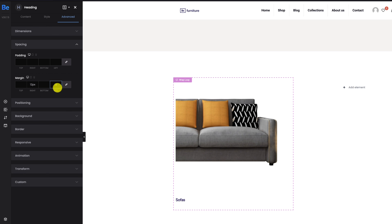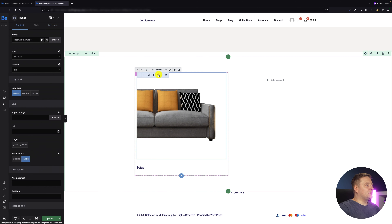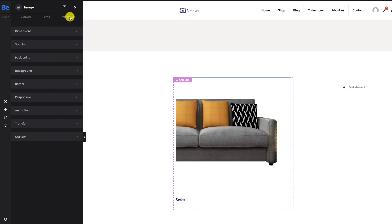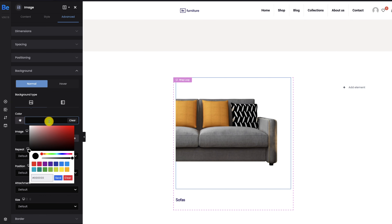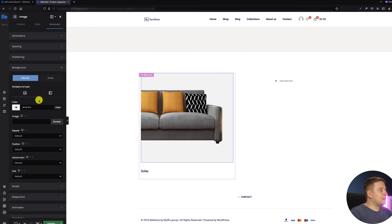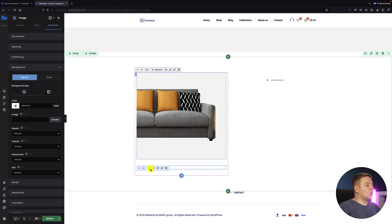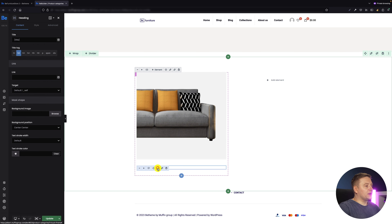Inside the advanced tab spacing I also need to set the margin — right margin was 12 pixels and left margin was 12 pixels as well. Now I'll go back to the image and inside the advanced background tab I'll set the background color for that image — it's going to be a gray, the same color as in the project.